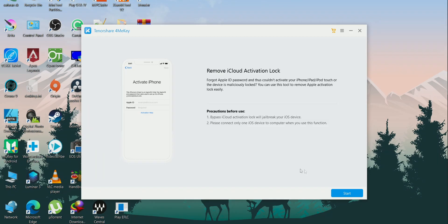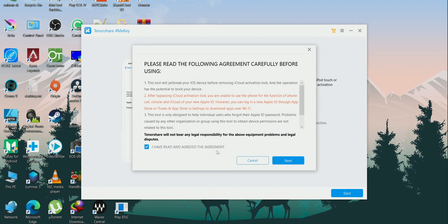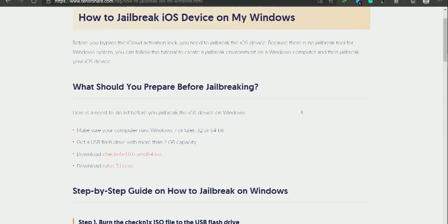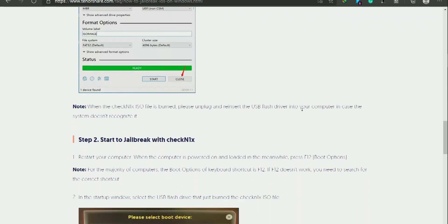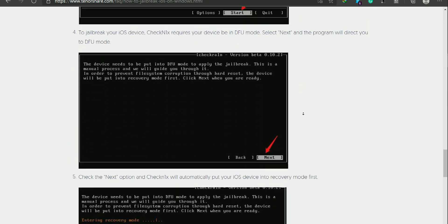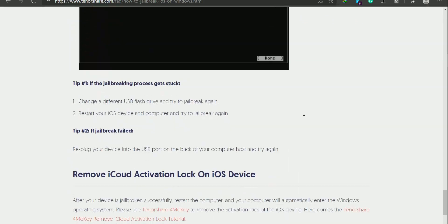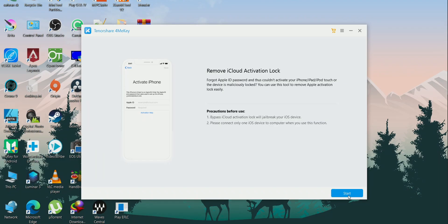To use TenorShare FoneME Key, it is very simple and easy. Just open TenorShare FoneME Key and connect your jailbroken device. If your device is not jailbroken, you can follow the TenorShare guide. From my research, it is the only jailbreak option available for a locked device, and it is very easy to follow — they have pictures and everything.